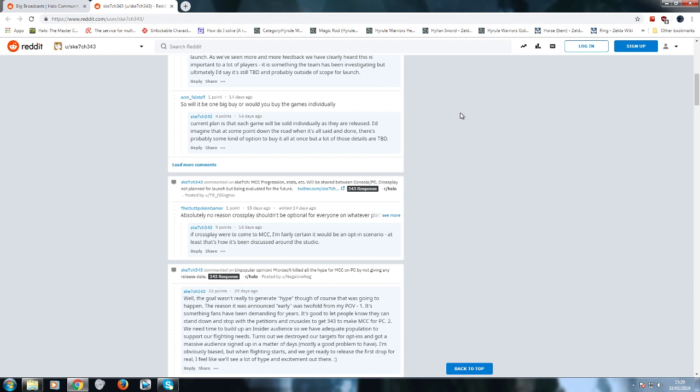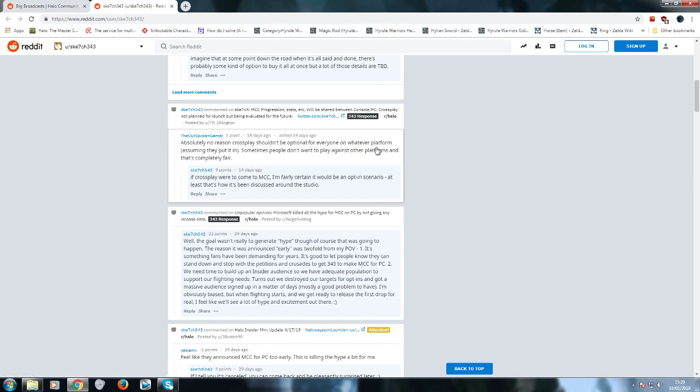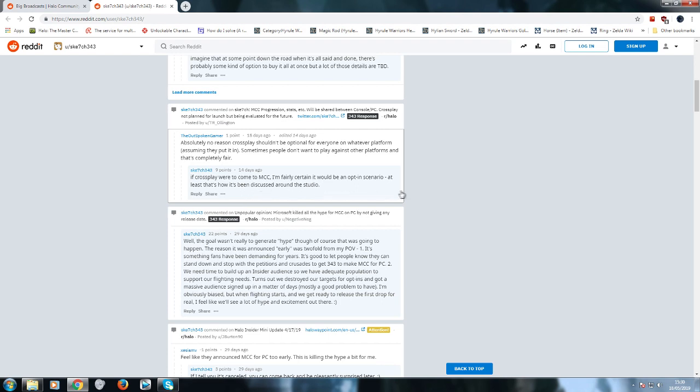Here's some idiot: "Absolutely no reason crossplay shouldn't be optional." The game is not built for crossplay - you're just adding more problems to it. Sketch: "If crossplay were to come to the MCC, I'm fairly certain it would be an opt-in scenario. At least that's how it's being discussed around the studio." So you're putting in this feature supposedly, but you haven't decided if you're putting it in yet. But how it's been discussed around the studio is if it is a feature then you can opt in or out of it. You haven't even got a build for it. You haven't even tried it yet. So when's this feature going to be coming? A year, two years, three years, four years? These are all - you haven't got a clue.